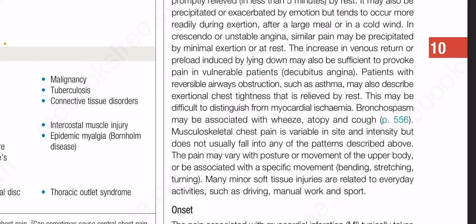In crescendo or unstable angina, similar pain may be precipitated by minimal exertion or at rest. The increase in venous return or preload induced by lying down may also be sufficient to provoke pain in vulnerable patients, which is called decubitus angina. Patients with reversible airways obstruction such as asthma may also describe exertional chest tightness that is relieved by rest. This may be difficult to distinguish from myocardial ischemia. Bronchospasm may be associated with wheeze, atopy and cough.